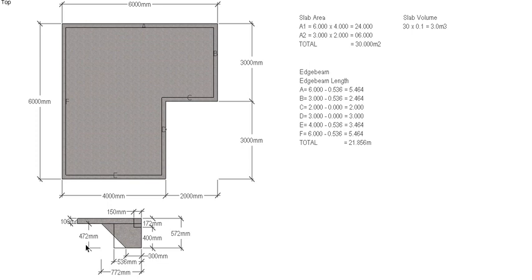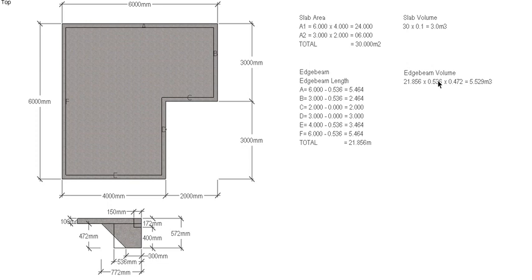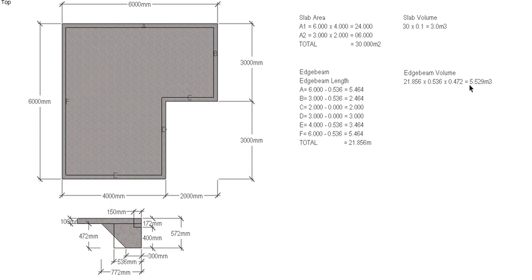So then the depth of our footing is 472 mil and the width of our footing is 536. So we can use those dimensions: length times width times depth, or 21.856 times 0.536, remember we need it in meters, times 0.472 to give us a total cubic meters of 5.529 cubic meters just for the footing.